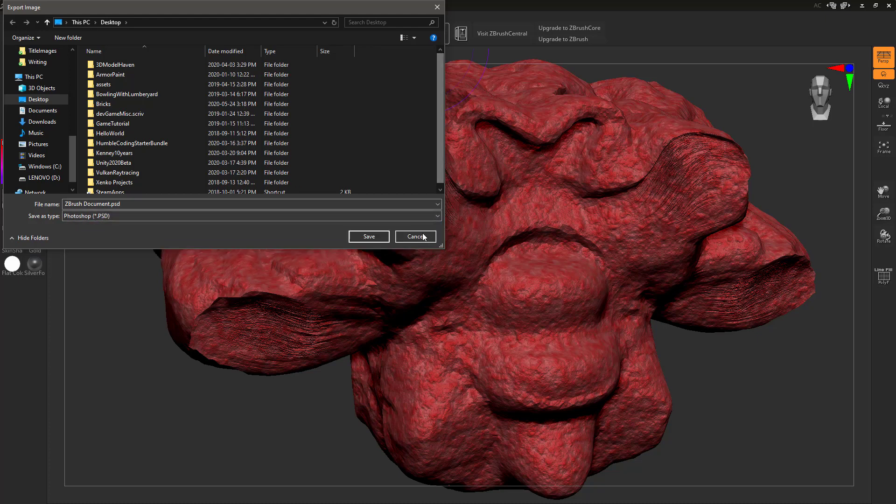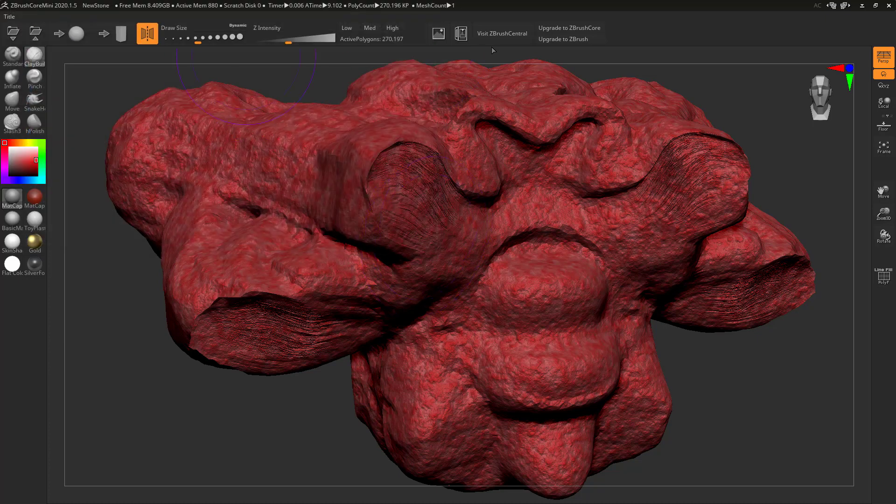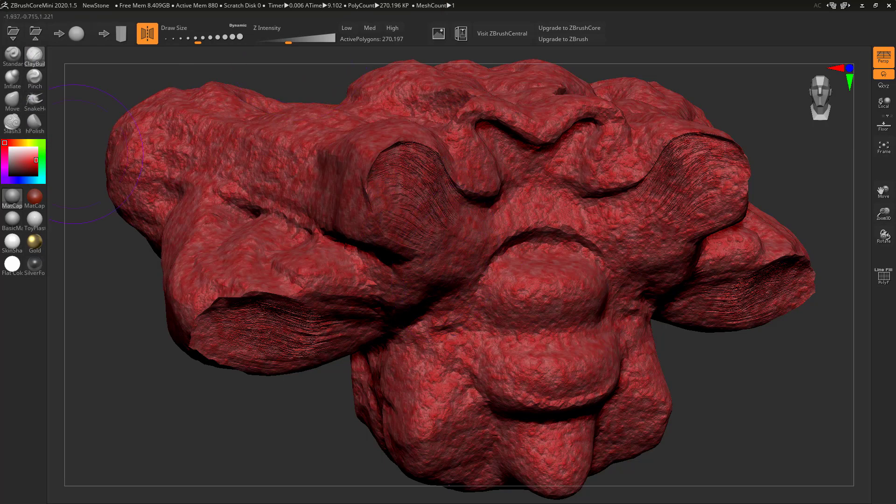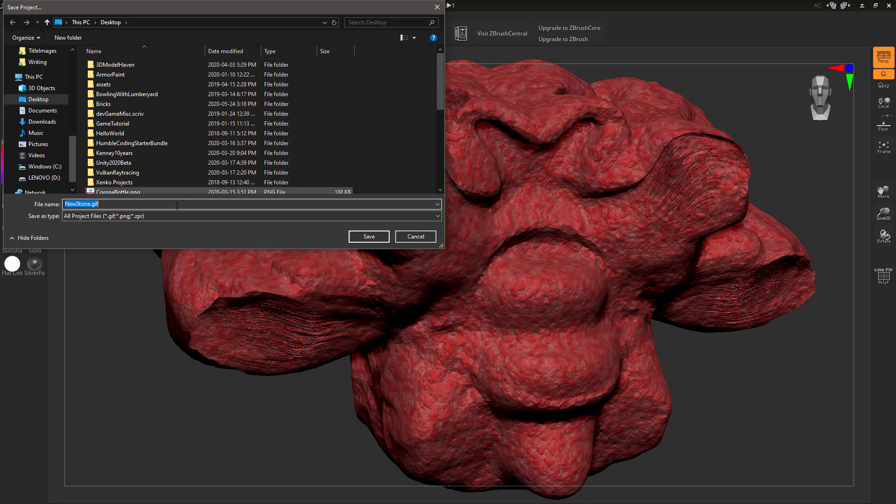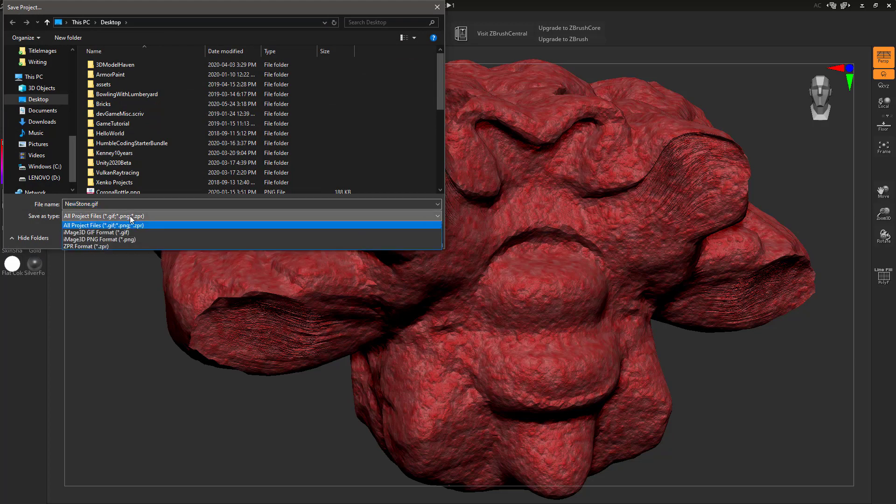Those are your export options, basically capturing a render out in standard image. But we can also come up over here and do save a project as. You can see interestingly enough we can save it as image files. We can save it as a GIF or a PNG, or a GIF and a PNG, or Image 3D.